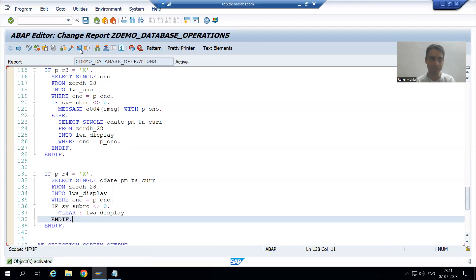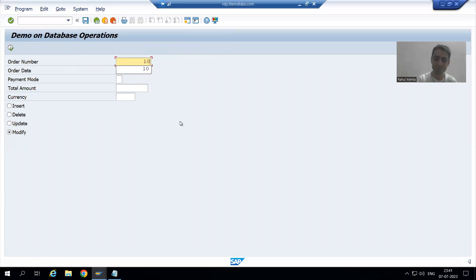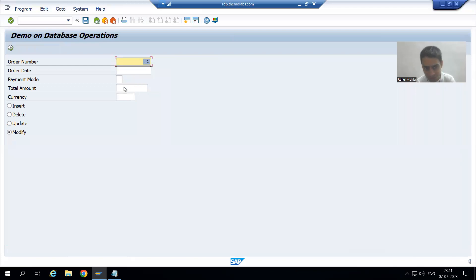I will run. I am passing a correct order number — perfectly fine. I am giving a wrong order number — those four fields are now getting blank.